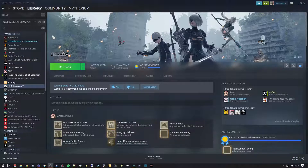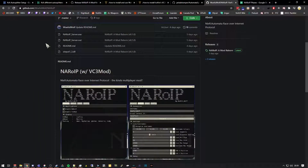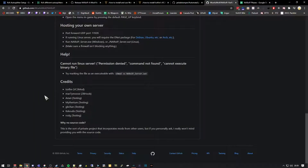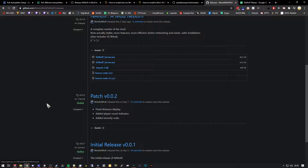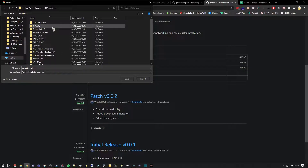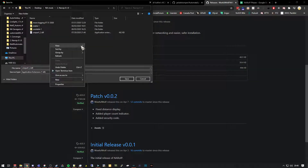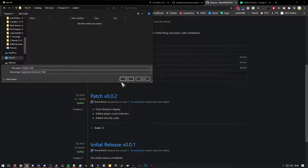The first thing we want to pull up is the GitHub page for the NAROIP mod. We want to go to Downloads and we want the xinput file. I'm going to save this to the desktop in a Nier Automata mods folder.